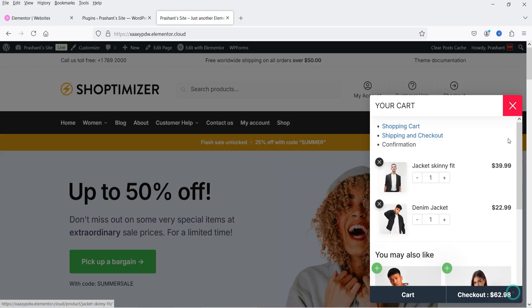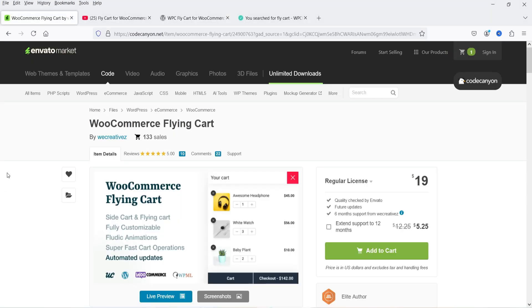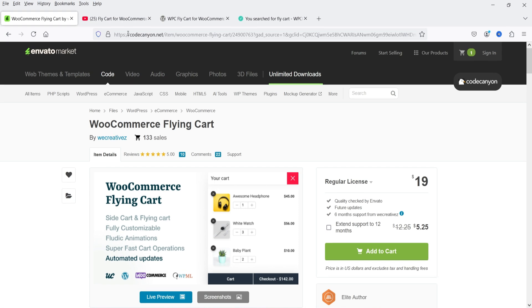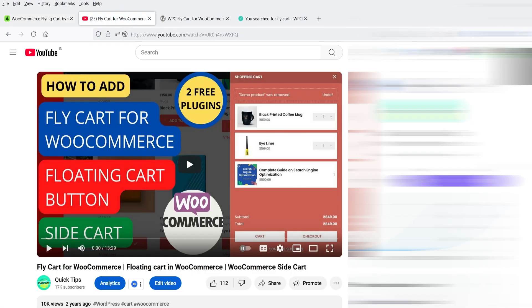This floating cart button is fully customizable — you can change the colors and there are different settings you can customize according to your requirement. The name of the plugin is WooCommerce Flying Cart. This is not a free plugin; it will cost you only $19. If you want to buy this plugin, I'll give you the link in the description box.